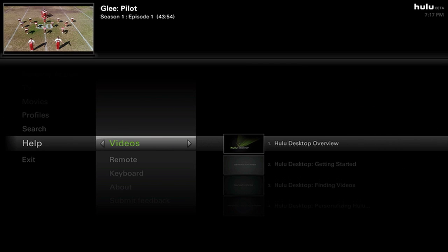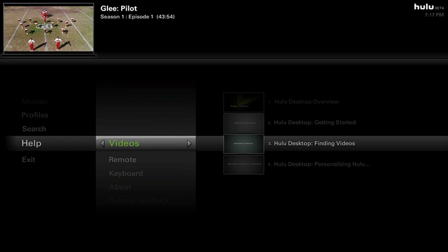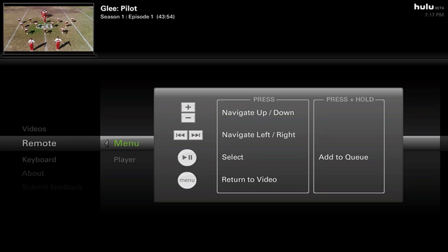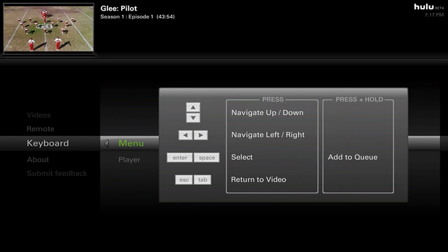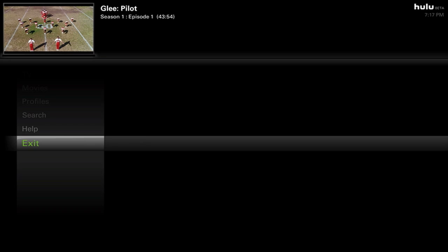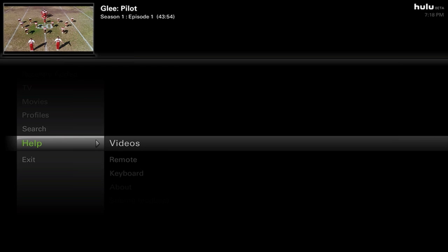They also have a Help section with videos if you need help figuring out how to use it, though it's pretty intuitive. For the remote: navigate up and down using plus and minus, left and right using fast forward and rewind, Select is play or pause, and Menu goes into the video. Command-F or Control-F will minimize or maximize the app.